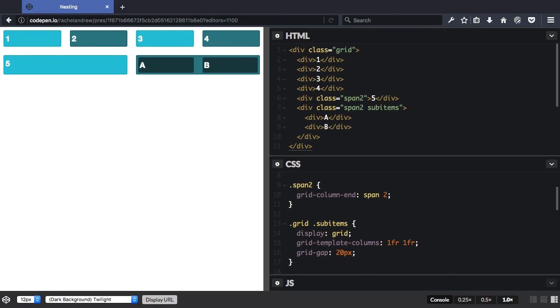So the sub-items are now sitting on their own grid. It's not part of the grid outside of that. It's not going to all line up in the same way because it's a separate grid. But you can make a grid item a grid itself - it can become a grid container.